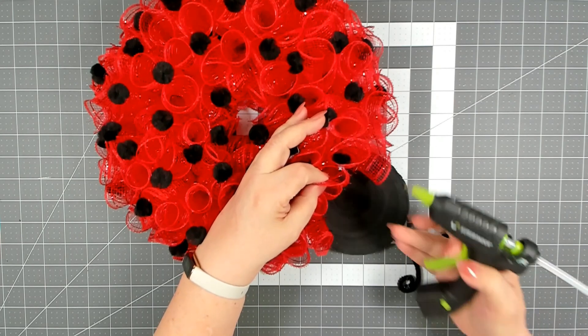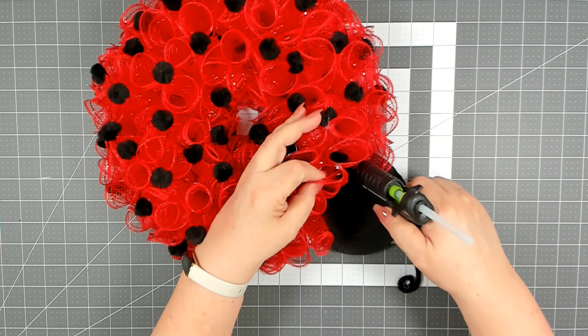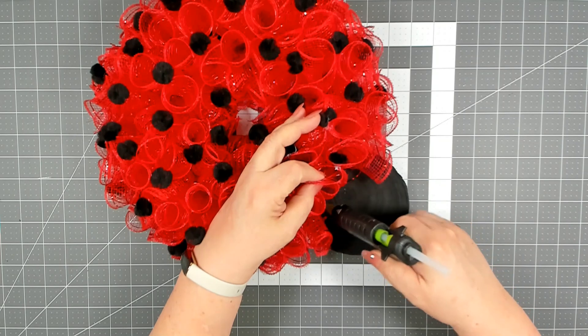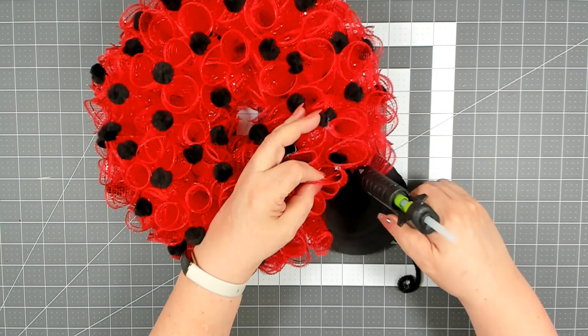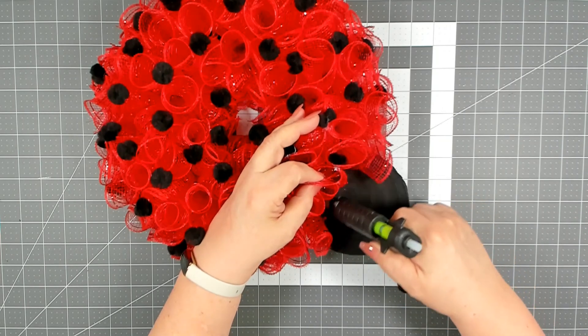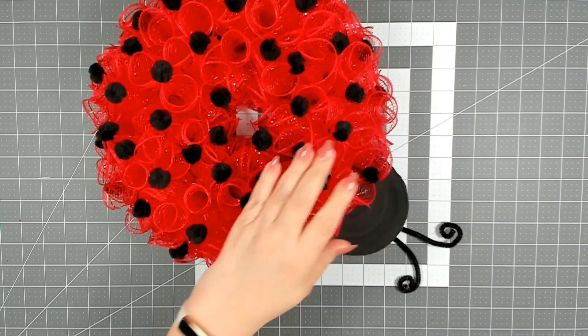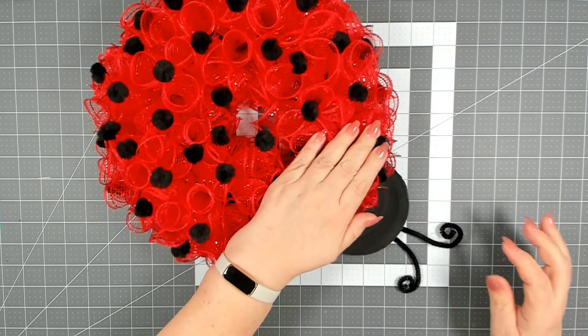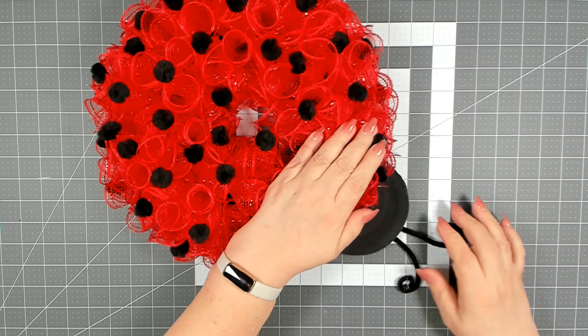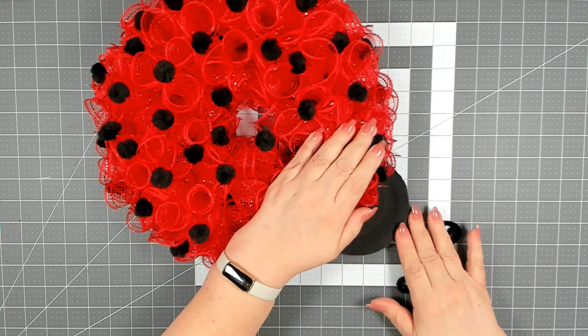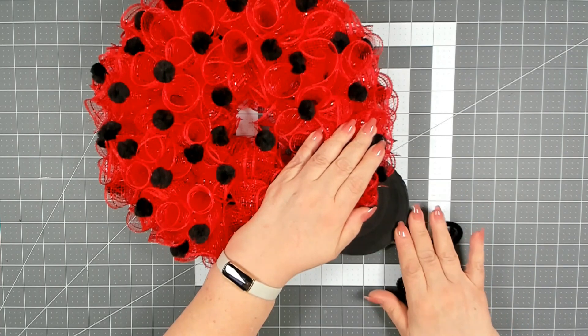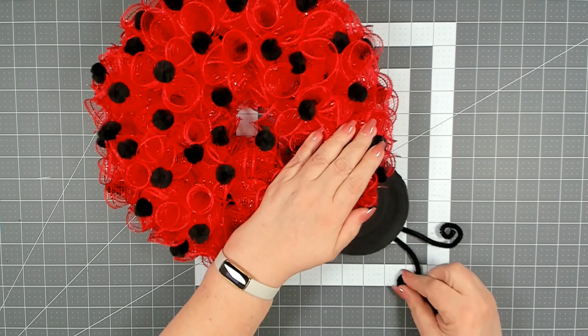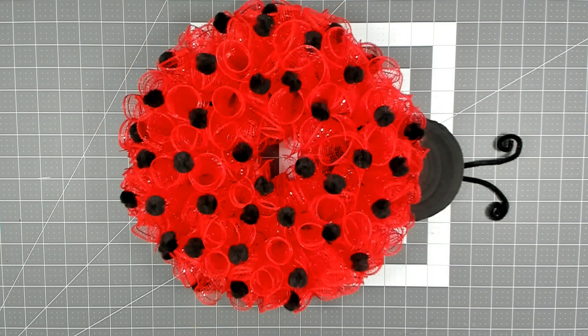Now the last thing that I'm going to do to help this stay in the position is I'm just going to add a bunch of hot glue down here where the mesh is, and then I'm going to just push the mesh down and allow that to also secure the head of our ladybug.